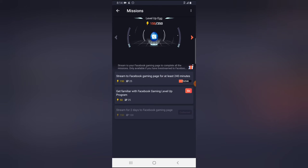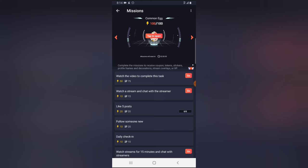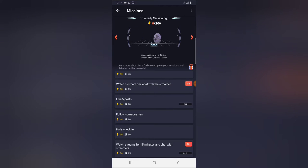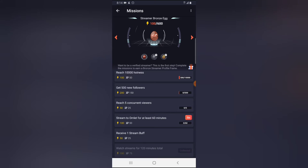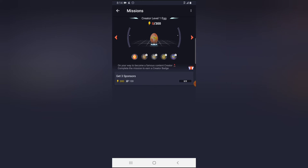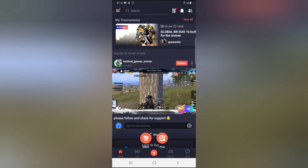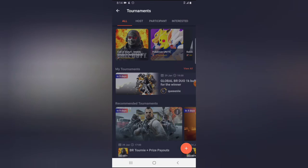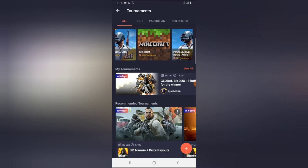Each mission you complete is going to give you a token, but it depends on how active you are in the group. Just go ahead and look at the missions area, complete all of them, and you are going to get a lot of tokens. Once you've done that and gotten your tokens, you can easily apply for just about any tournament.